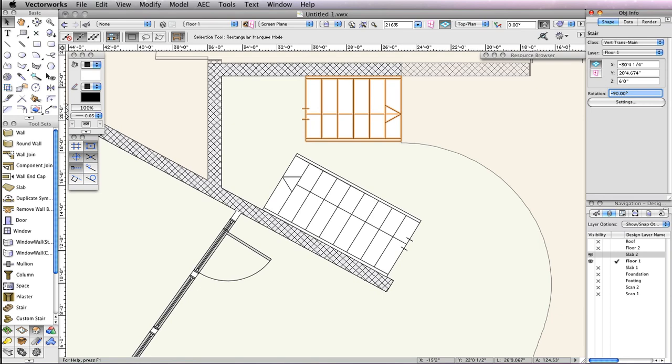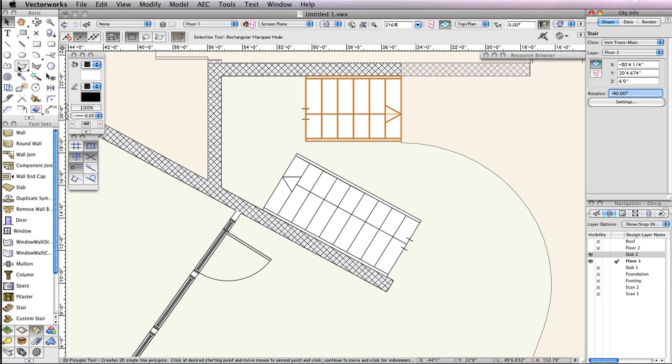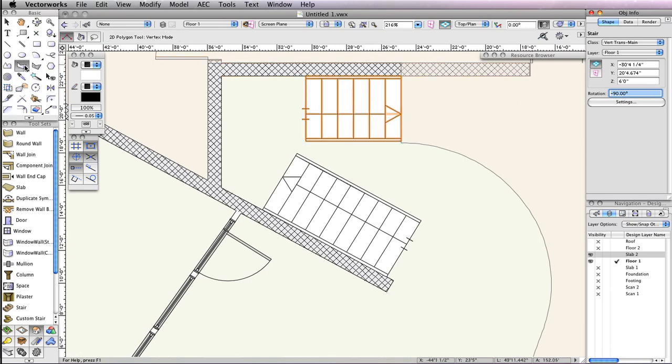The platform, which will be a floor object, is the last part of the stair we need to create. Just as we did earlier in this project, we'll first draw the floor's 2D geometry and then convert that geometry into a floor. Select the Polygon tool from the Basic Tool palette and enable the first mode, Polygon Mode.